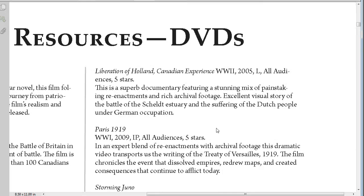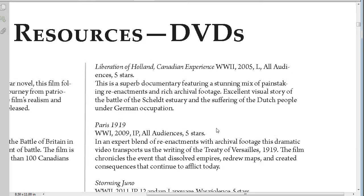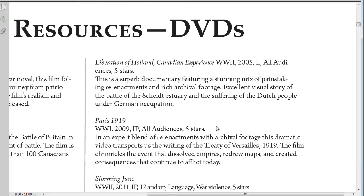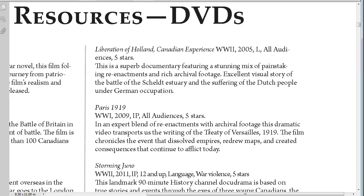We also have a list of DVDs, which may be docudramas or dramatic features, and will really bring a lot of greater understanding to the different topics that students are studying.